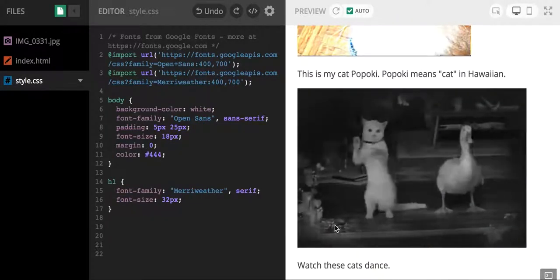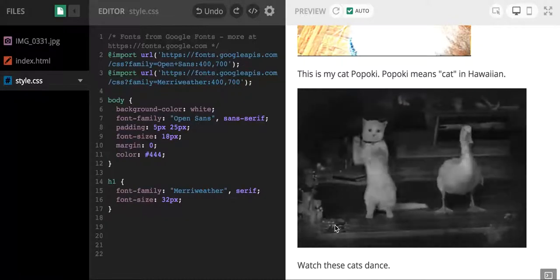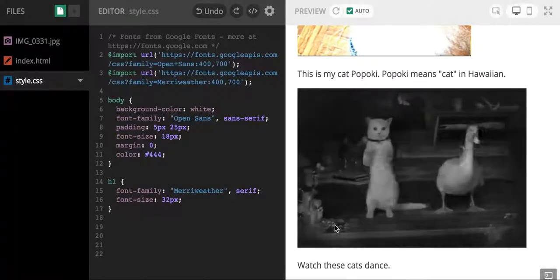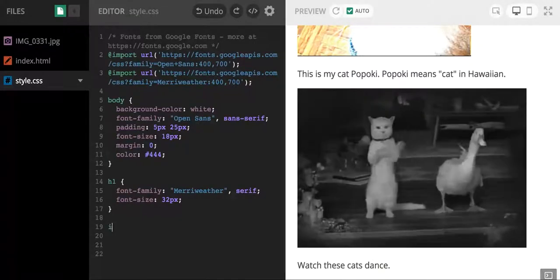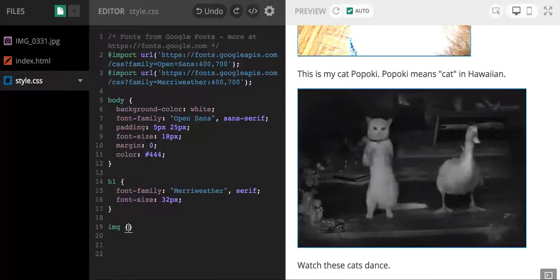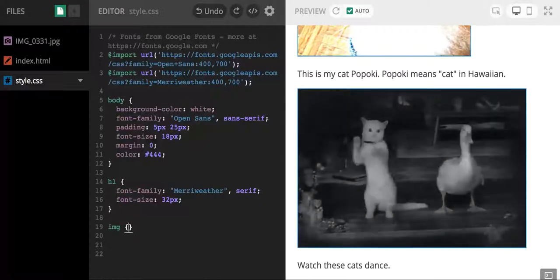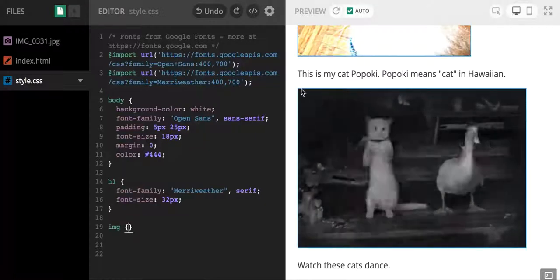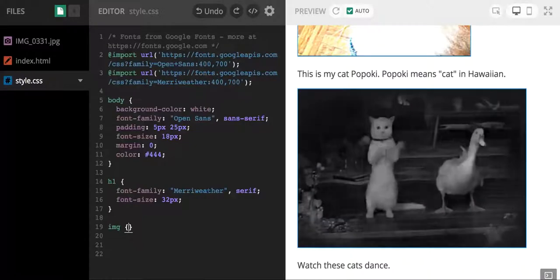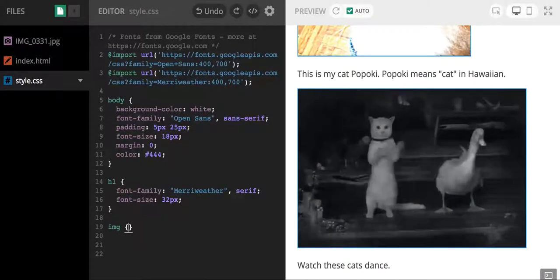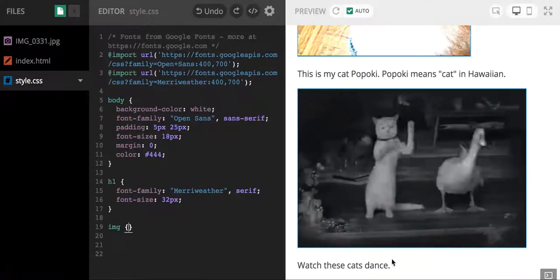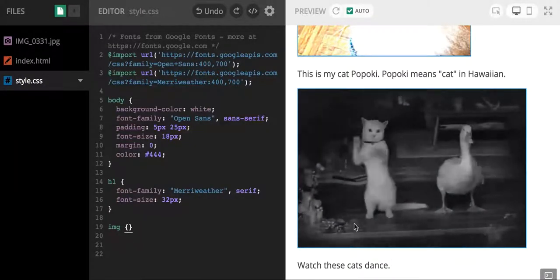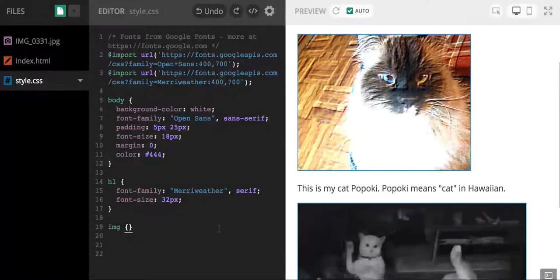To target my images in my CSS, I'm going to write IMG as the selector, then I'm going to do these little curly braces. You can see that there's a little blue outline when I did that, which means that the preview side knows that I'm talking about these guys, these images, which is good.